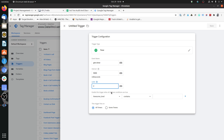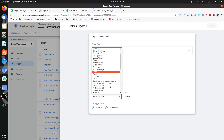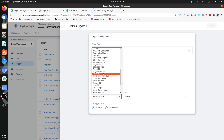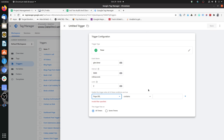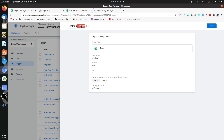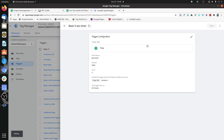For this one, let's just select Page URL and fire it on all pages. Select Page URL contains '/' so that qualifies almost all pages. We'll discuss the 'enable this trigger' condition in more detail later. Let's just call it 'Basic Five Second Timer.'